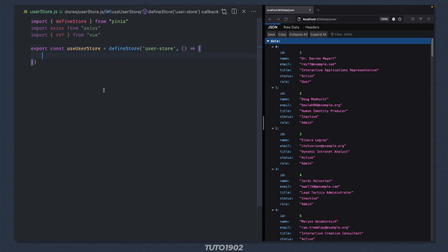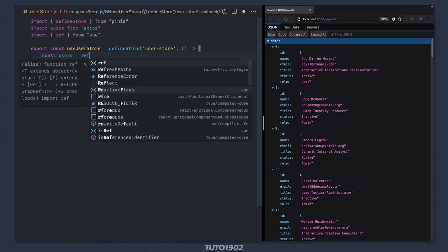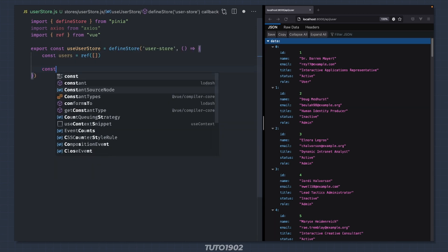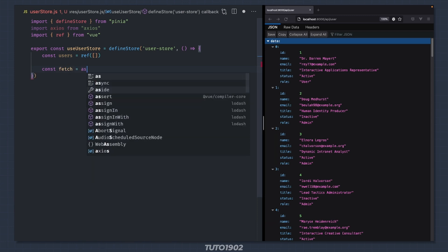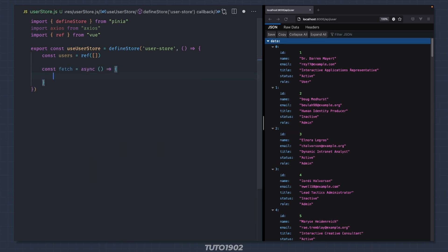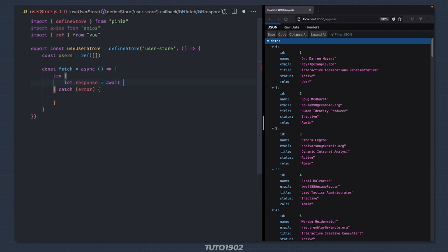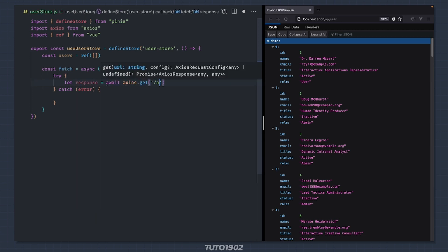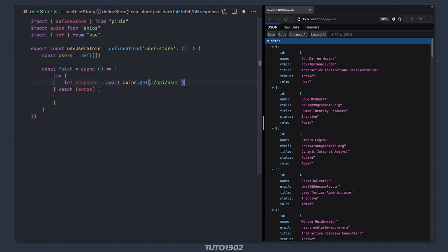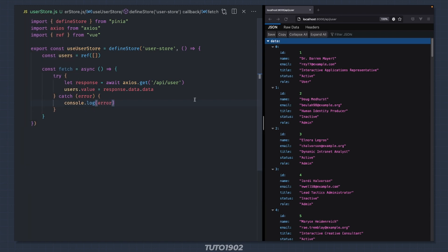Our state will be a variable called users and this will be an empty array. Let's define a new action called fetch and this will be an asynchronous function. Create a try-catch block and in here we say: let response = await axios.get and the API route for the users. Once we have the response we assign the value of the users array to response.data.data. If something goes wrong we log the error to the console. Now return both users and fetch.